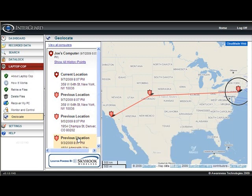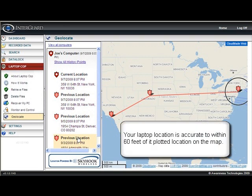It can determine that one hotspot is pretty close while another signal is further away and weaker, and then plot the location on a map, usually accurate to within about 60 feet.